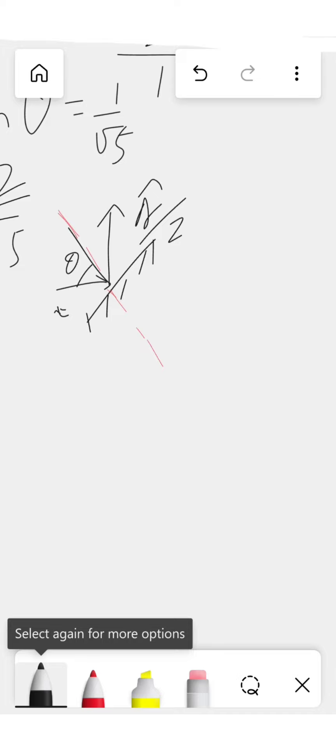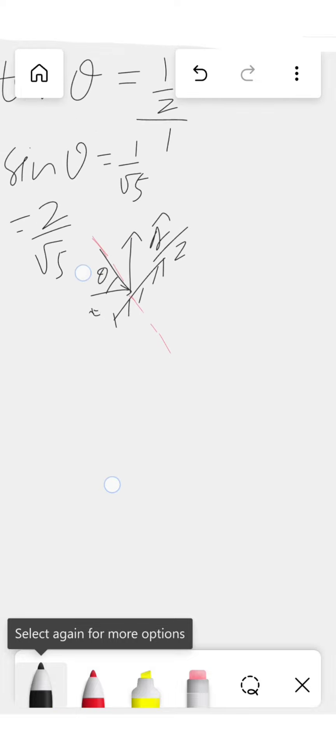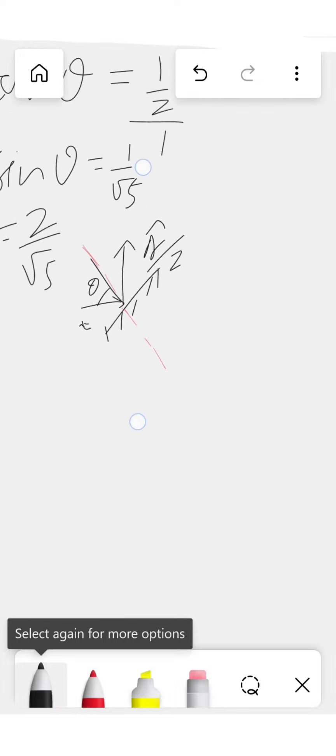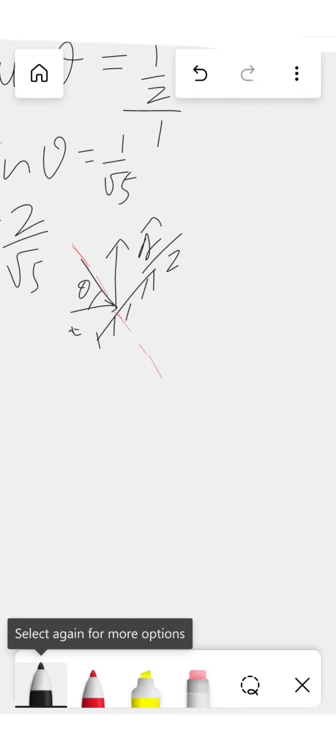So we have to take the components of separation or approach in the direction of line of impact.